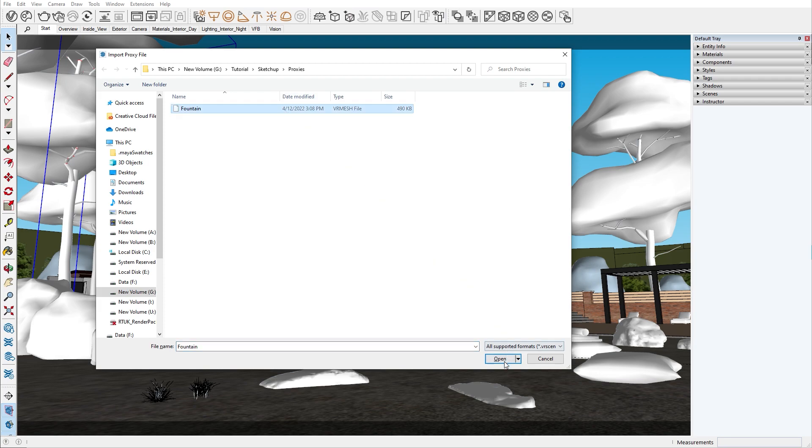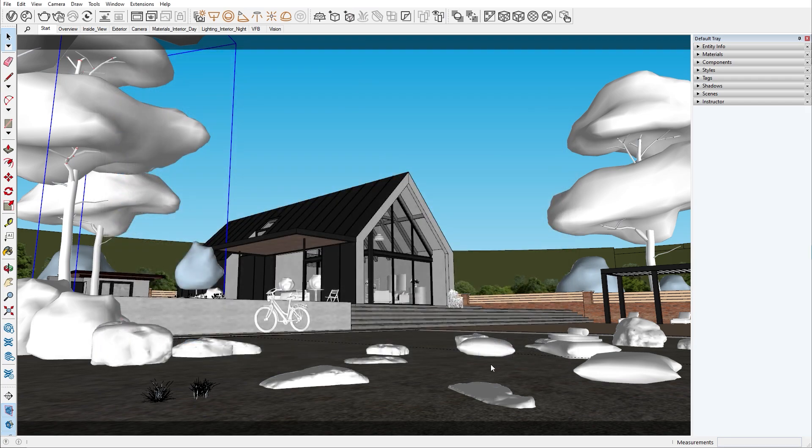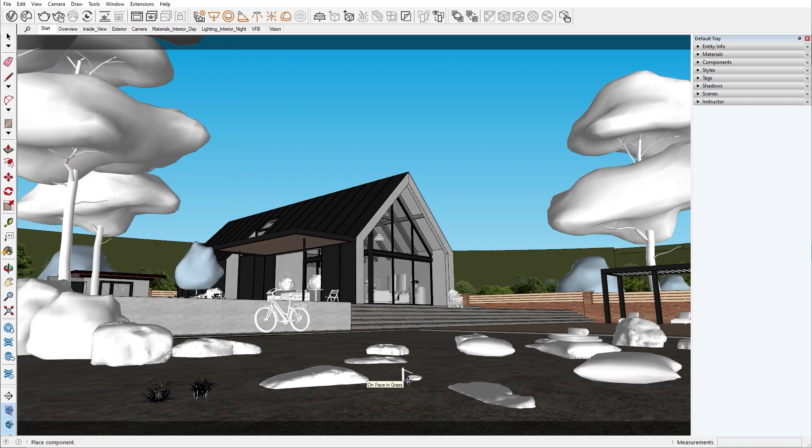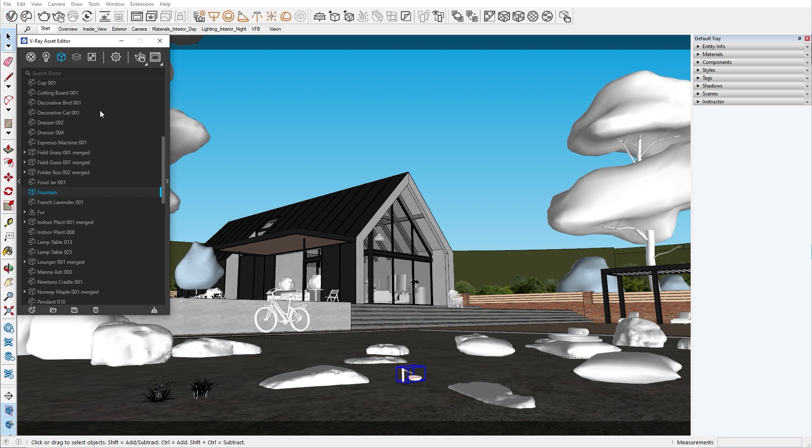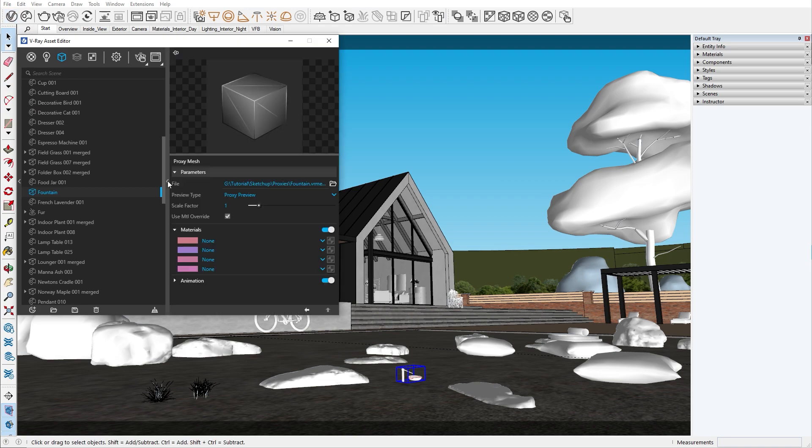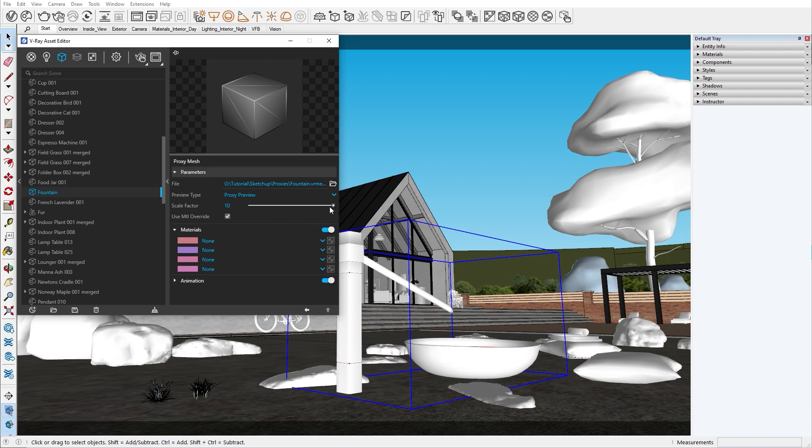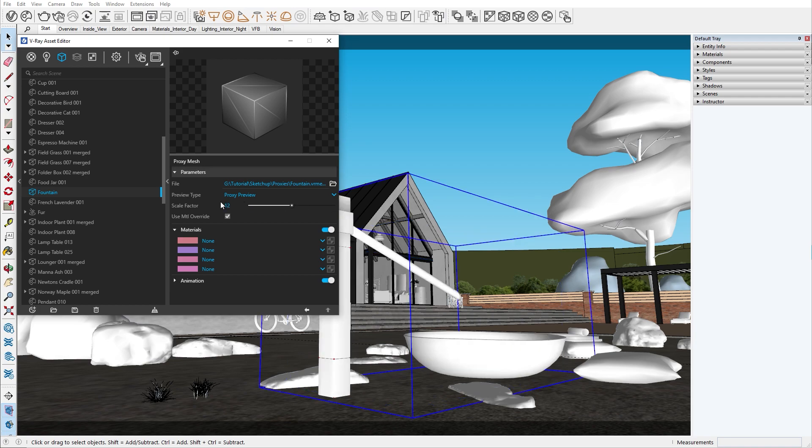As you will notice, the proxy we imported is very small. When we select our proxy, we have a few options. Let's look at the scale factor. This is a very common problem when importing assets from other scenes. Maybe someone was working with the wrong unit scale. With just a single click, we can scale our model to the appropriate size.